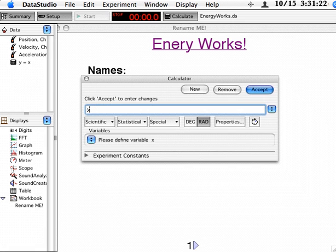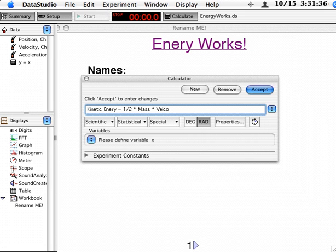And we're going to replace the Y with the word kinetic energy is equal to one half times mass. And it's important that you use an asterisk for times, times velocity squared. That's a caret, Shift 6.